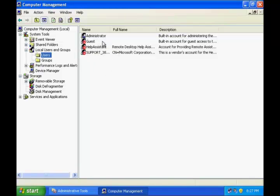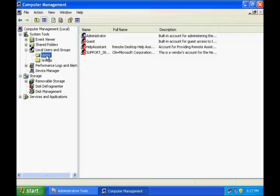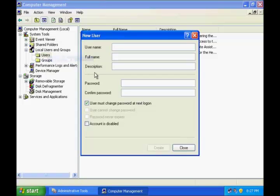You can see that there are four users: Administrator, Guest, Help Assistant, and Support_38... Now let us learn how to create a new user. To create a new user, right click the Users folder and say New User.